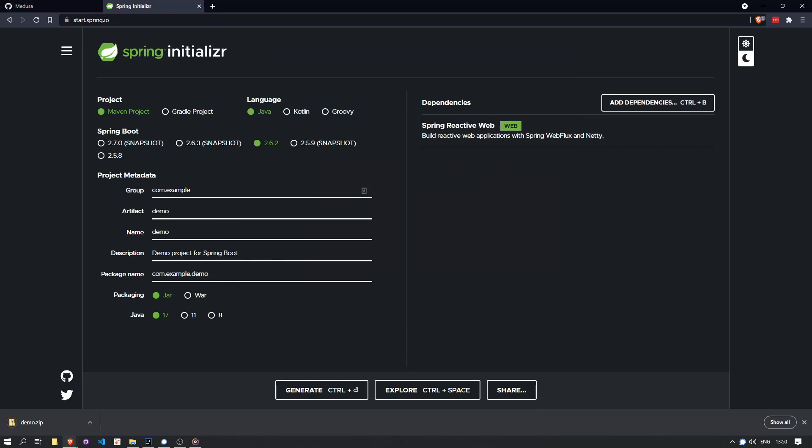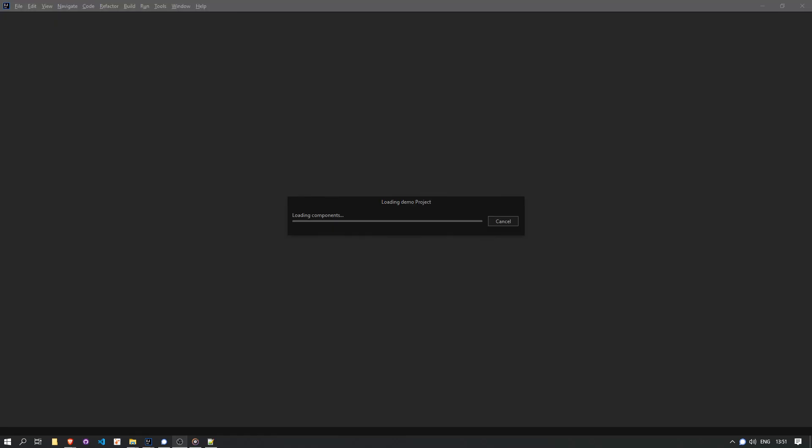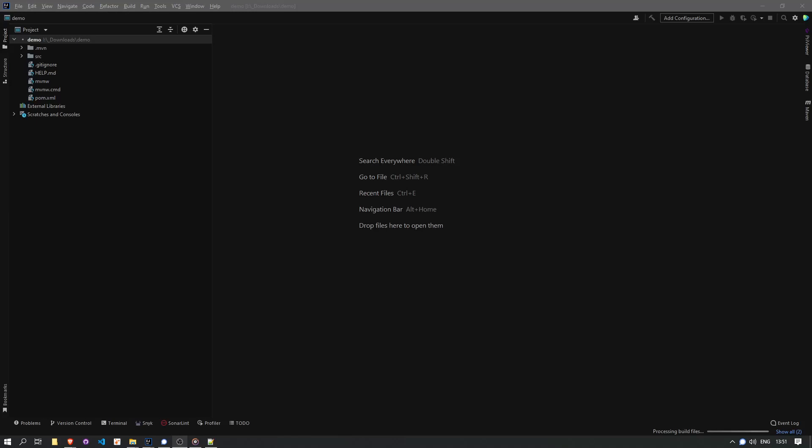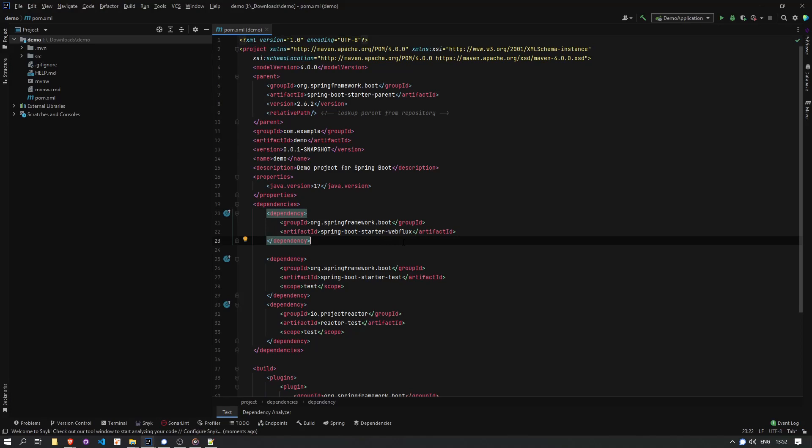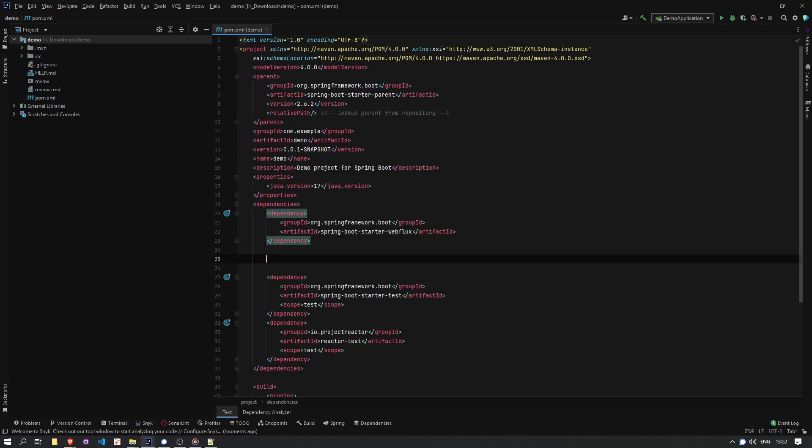So we start a new Maven project from start.spring.io and we make sure to select WebFlux. We extract it and open it up. And we make sure to add the Medusa library.